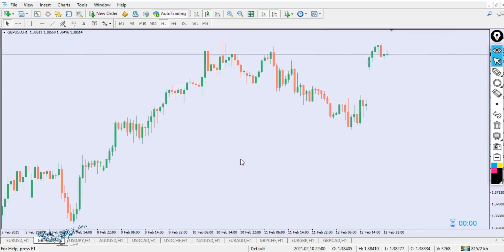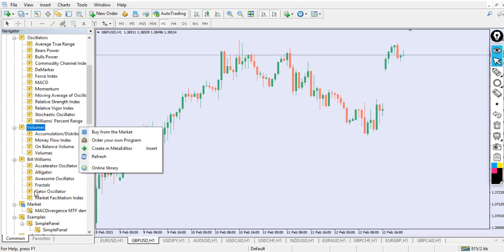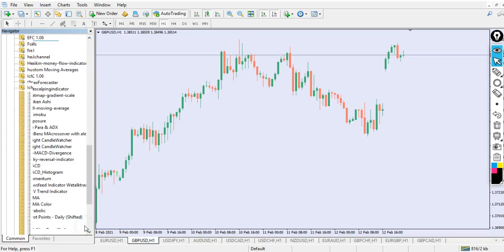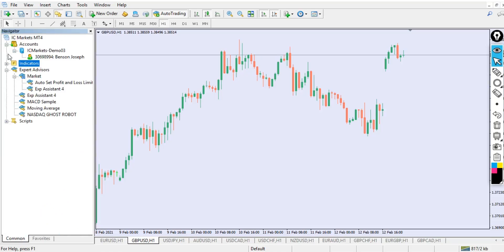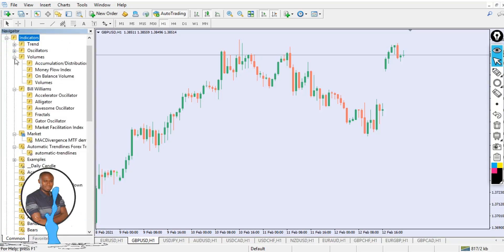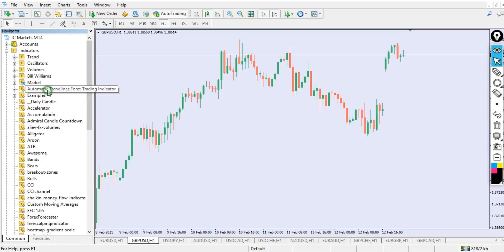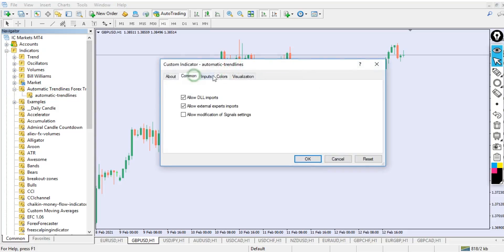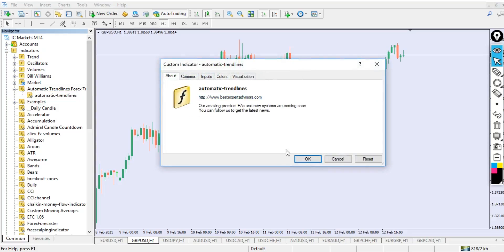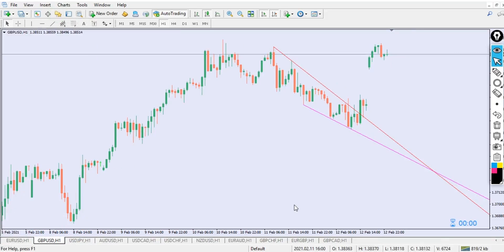Paste the file into the indicators folder. Once you've pasted it, go back to your chart, open the Navigator panel, right-click inside the Navigator, and select Refresh. Now we're good to go — everything is 100% set. You can see the automatic trendline in the Navigator. Drag it onto your chart; you can see 'Auto Trendline.' Leave all the settings at default and just add it. Now you can see a trendline drawn right inside your chart.